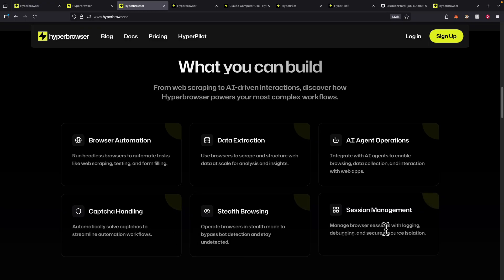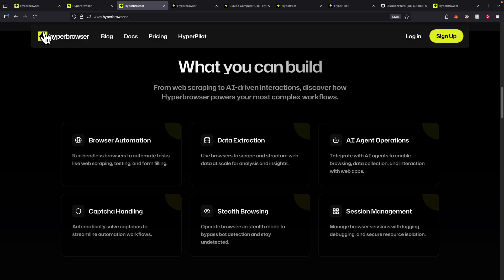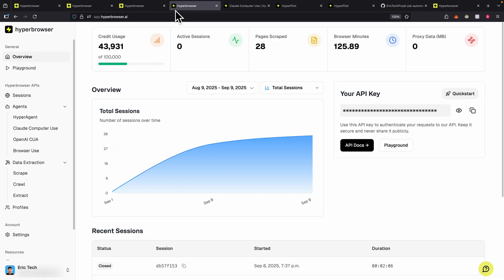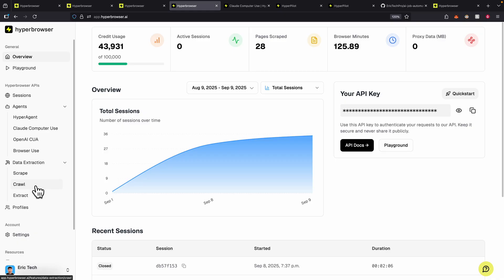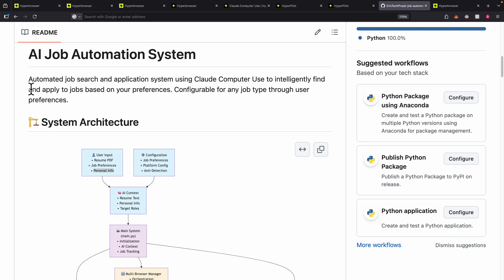Most importantly, you can also have session management, where you can manage your browser sessions with logins, debuggings, and more. In this video specifically, I'm going to show you how to incorporate AI agents inside of your browsers, and also how you can use this tool for data extractions like scraping, crawling, and also extracting content from the page.